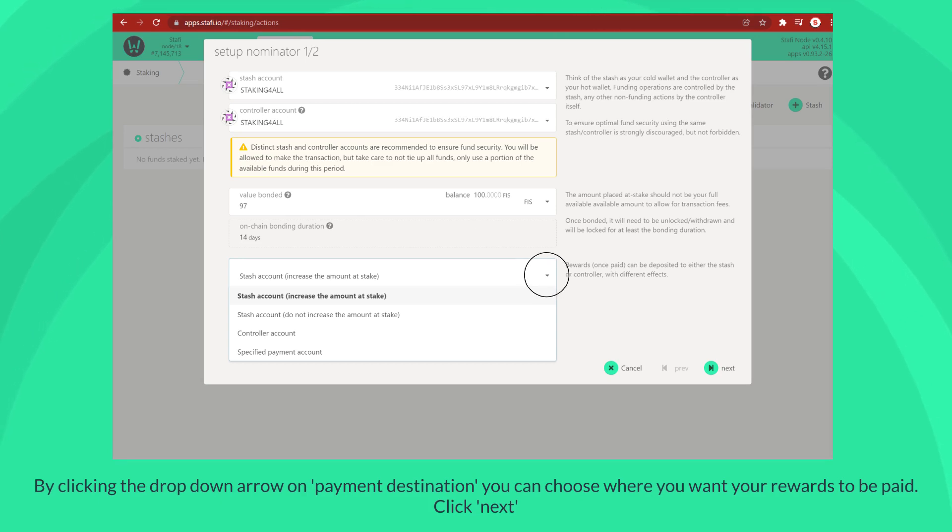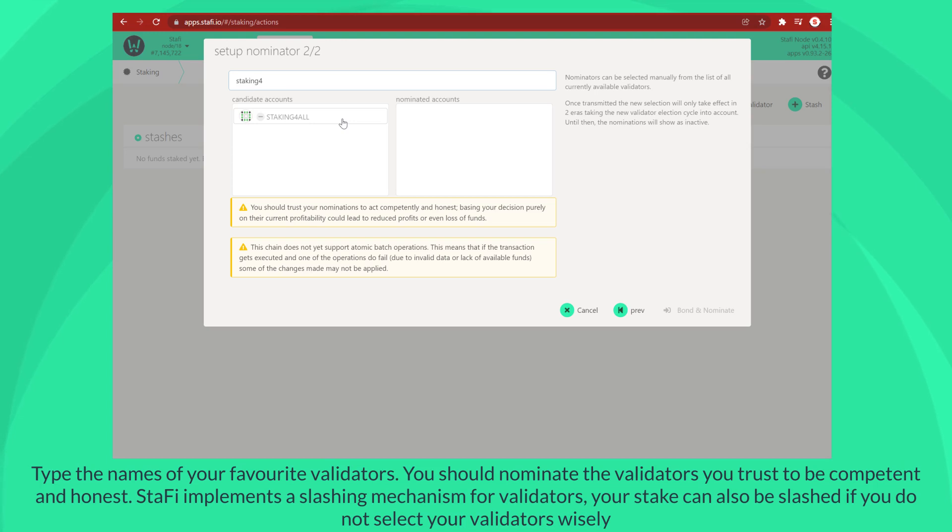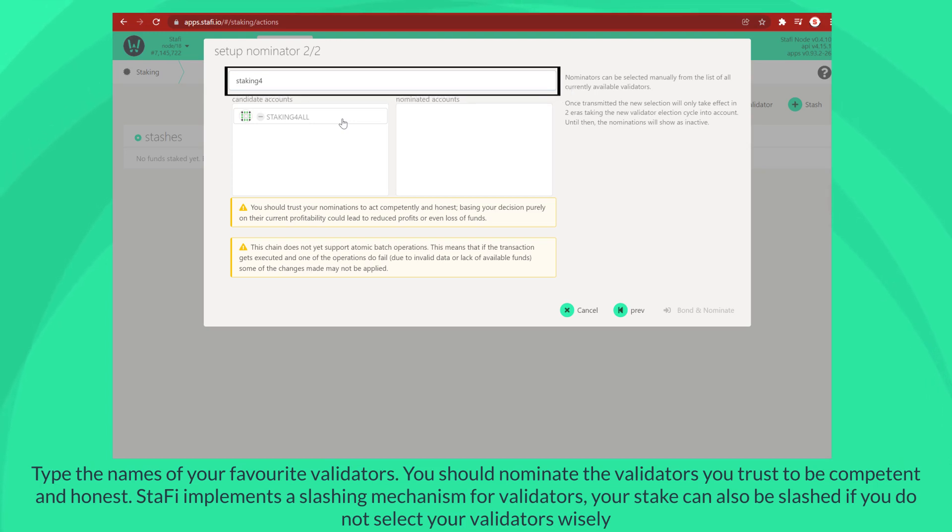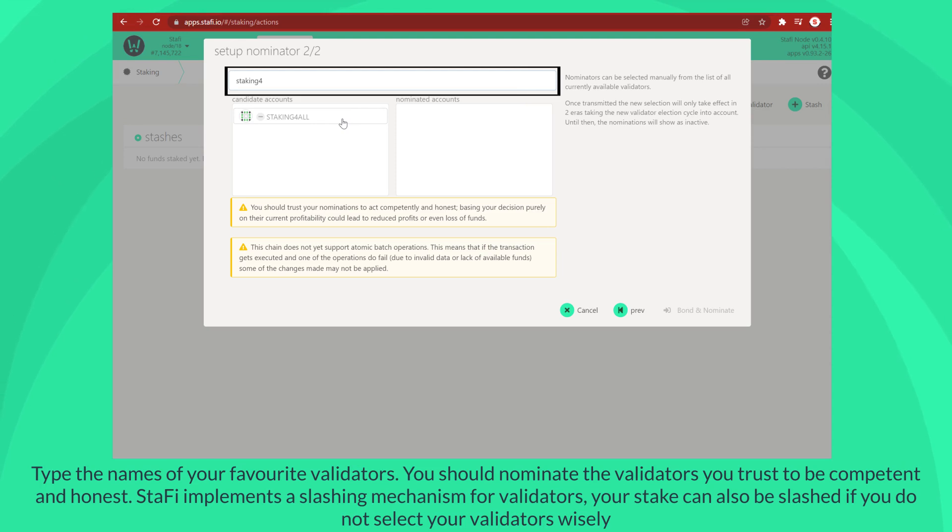Click next. Type the names of your favorite validators. You should nominate the validators you trust to be competent and honest. Staffy implements a slashing mechanism for validators. Your stake can also be slashed if you do not select your validators wisely.